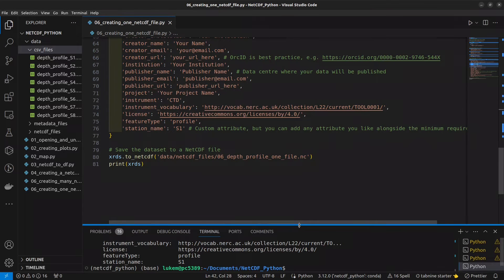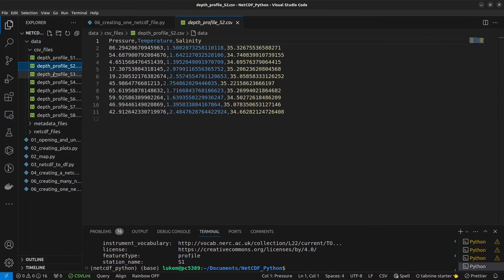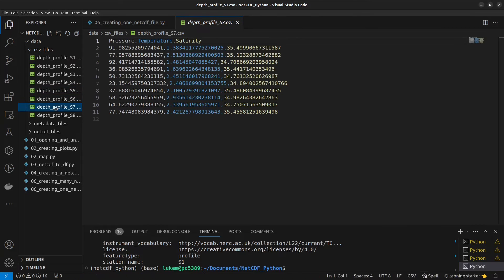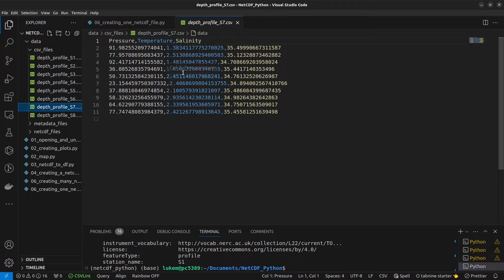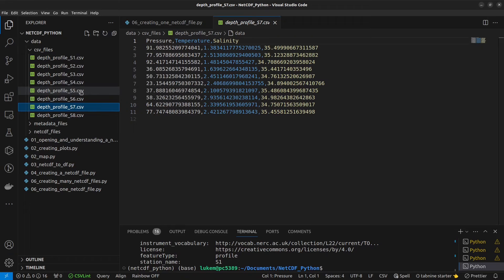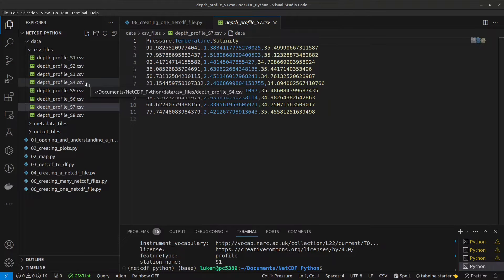In this tutorial I'm assuming you have many different similar files — I have one file for a single depth profile, but then different files for each station that was visited. They're all formatted in exactly the same way, with consistent column headers, and the file names are also consistent. The only thing that differs between files is the station that was visited. What we want to do in our Python script is loop through each of these CSV files in turn and create a separate NetCDF file from each one, using a for loop.